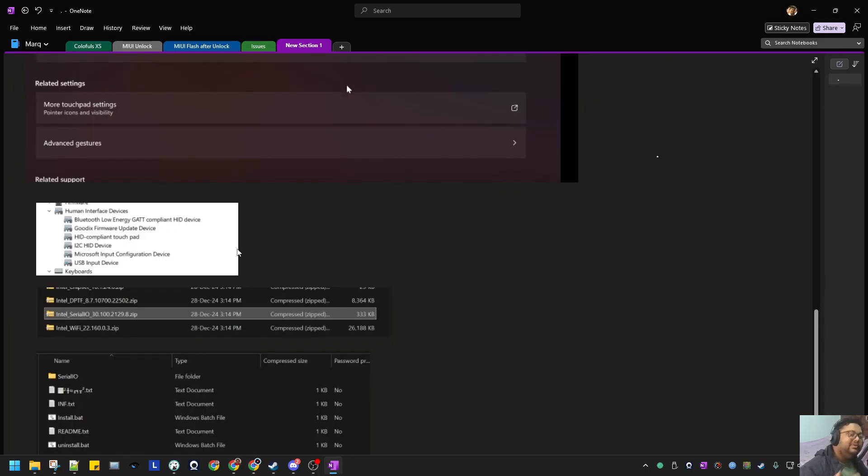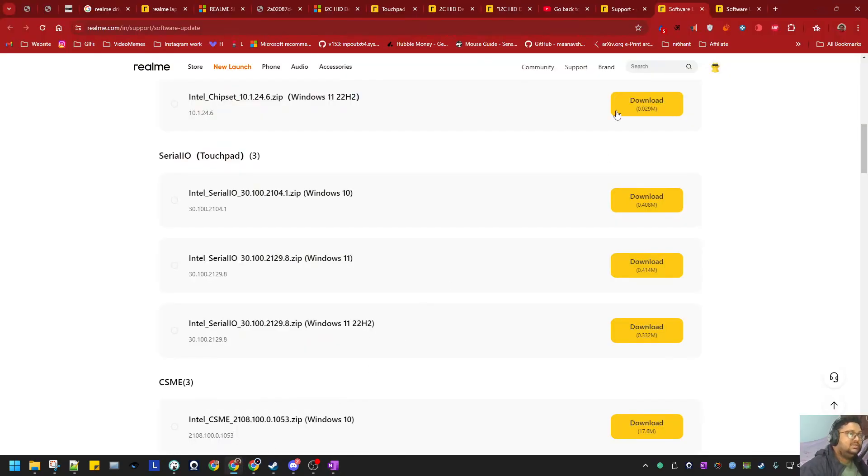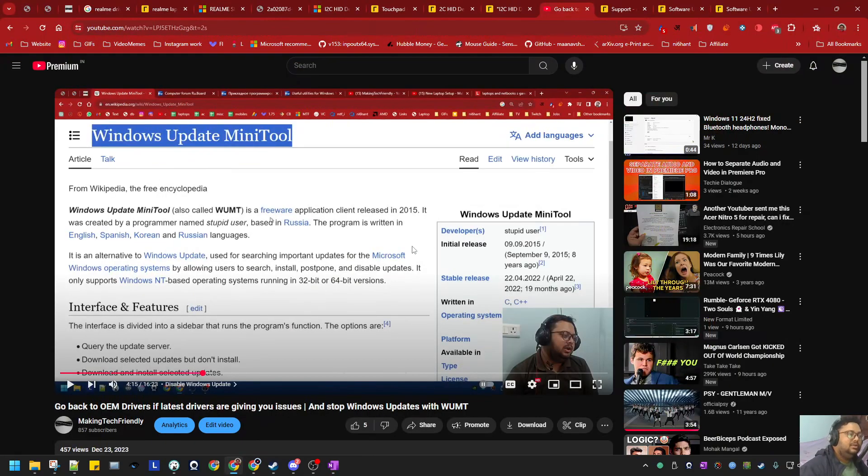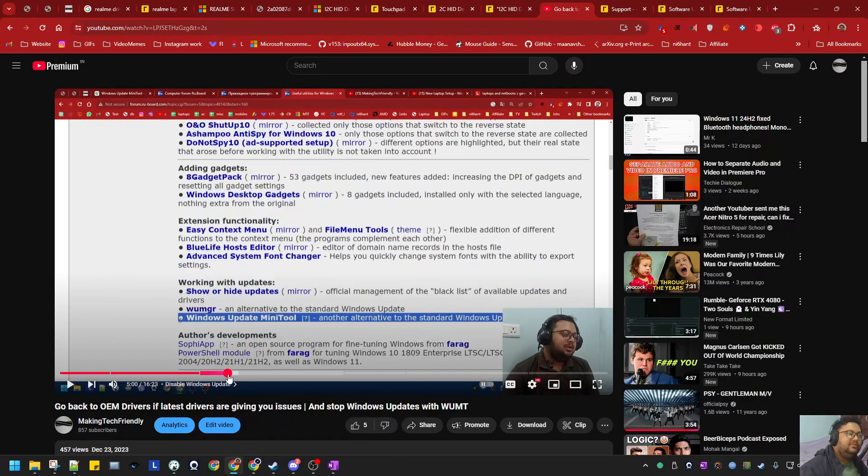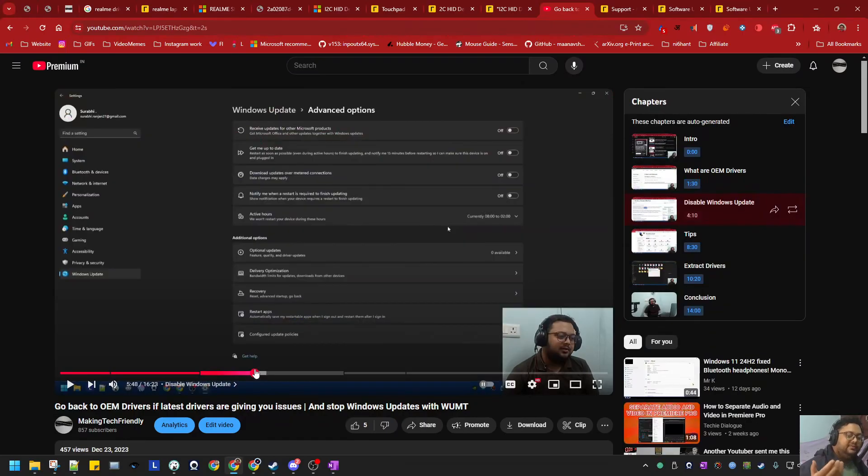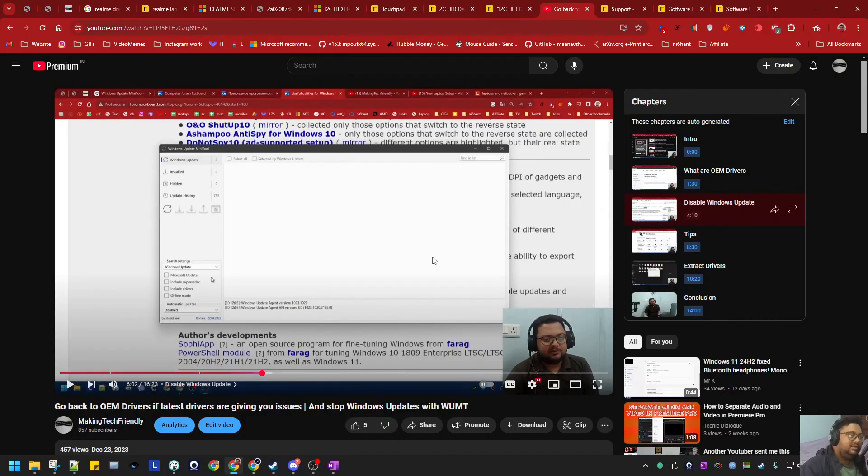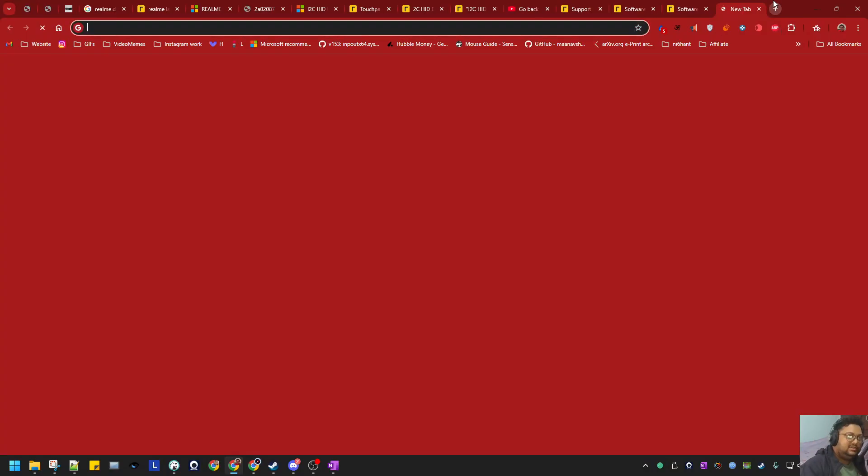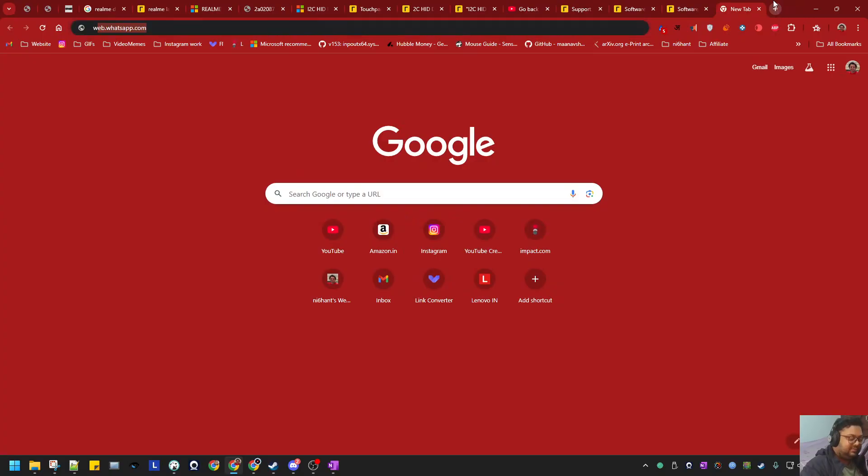Some people have complained that the drivers still stop working after a few days. The only reason for that will be Windows overriding the drivers.